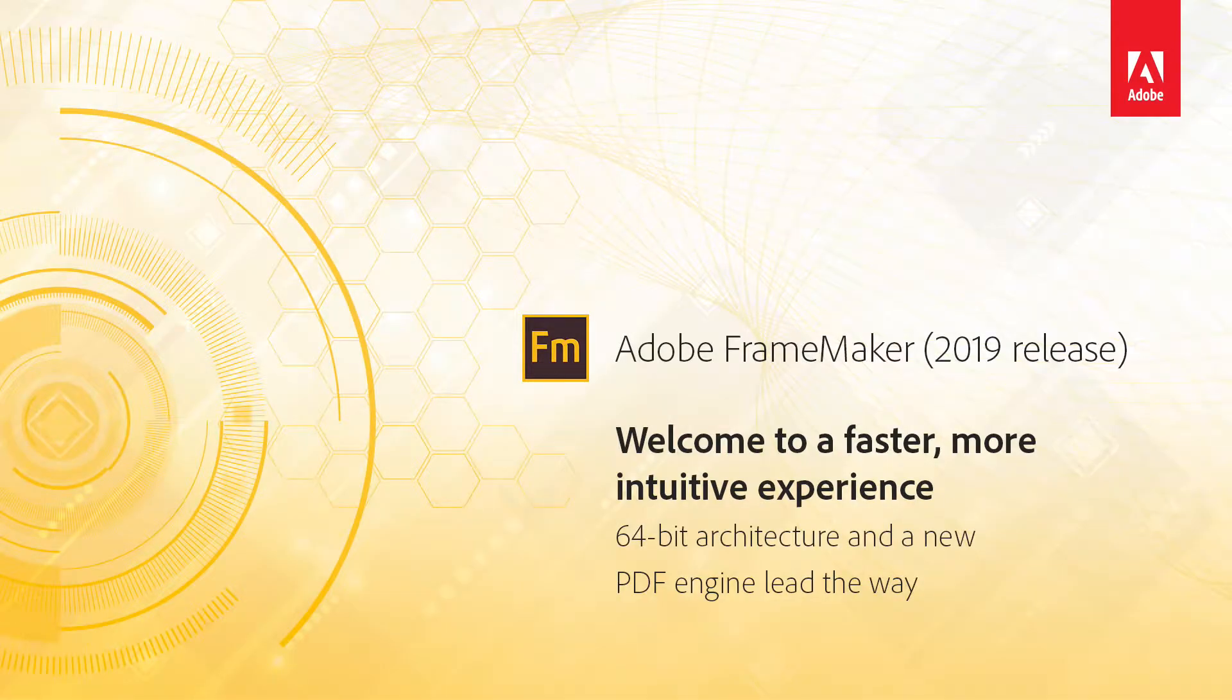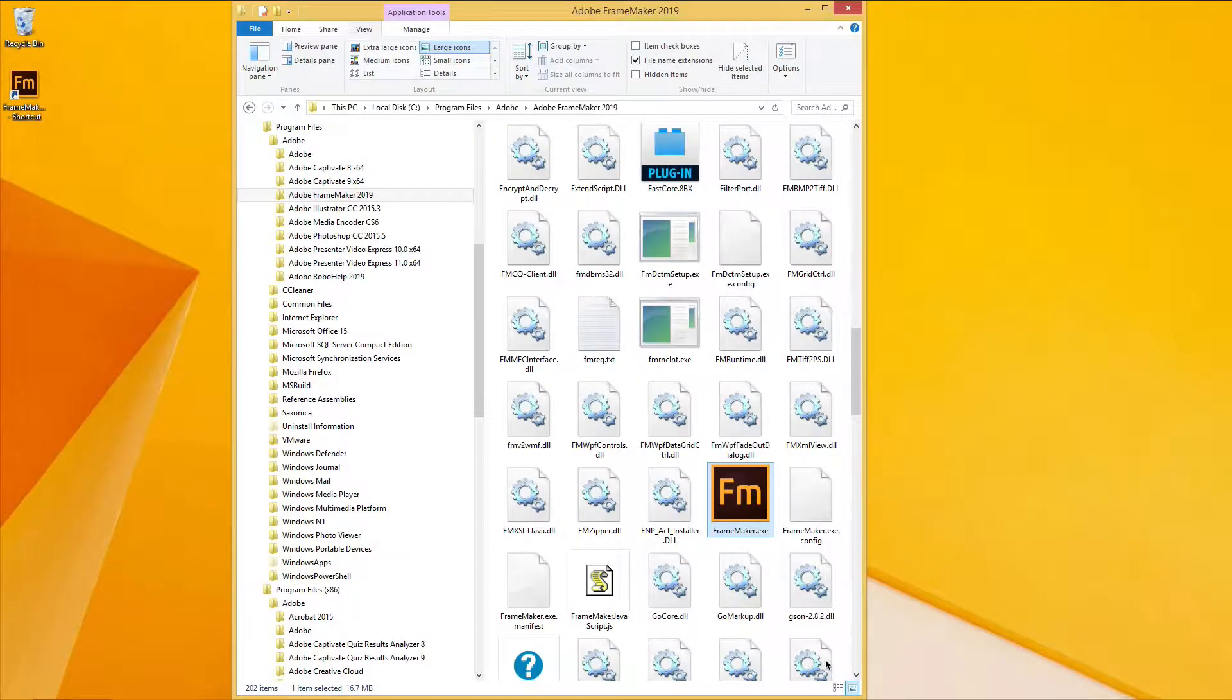FrameMaker 2019 New Features. Welcome to a faster, more intuitive experience. Open the new 2019 release of Adobe FrameMaker and you're in for some pleasant surprises.